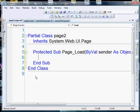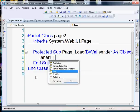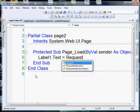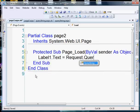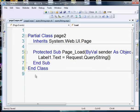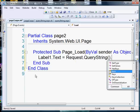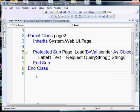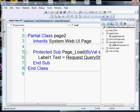So we're going to say label1.text, it's going to be equal to request.query string and we need to explicitly convert that to a string. Okay, let's go ahead and run.